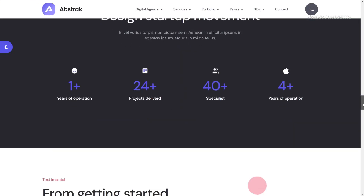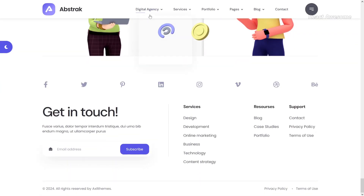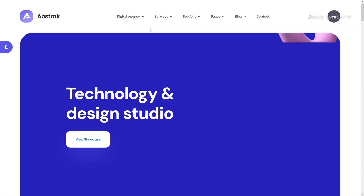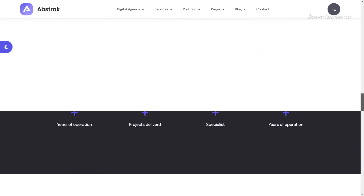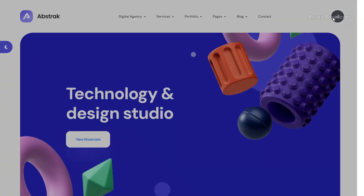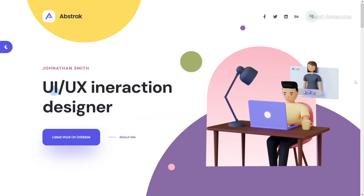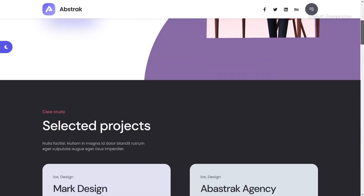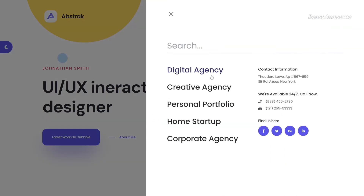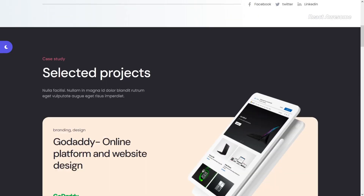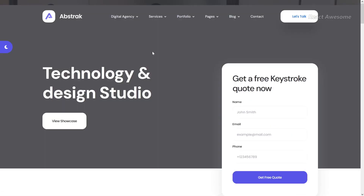Abstract is a contemporary, responsive multi-purpose multi-page React.js template tailored for startup digital agencies and co-agencies, providing comprehensive design, development, and online marketing services. With Abstract, you can confidently deliver an exceptional browsing experience to your audience across all platforms.